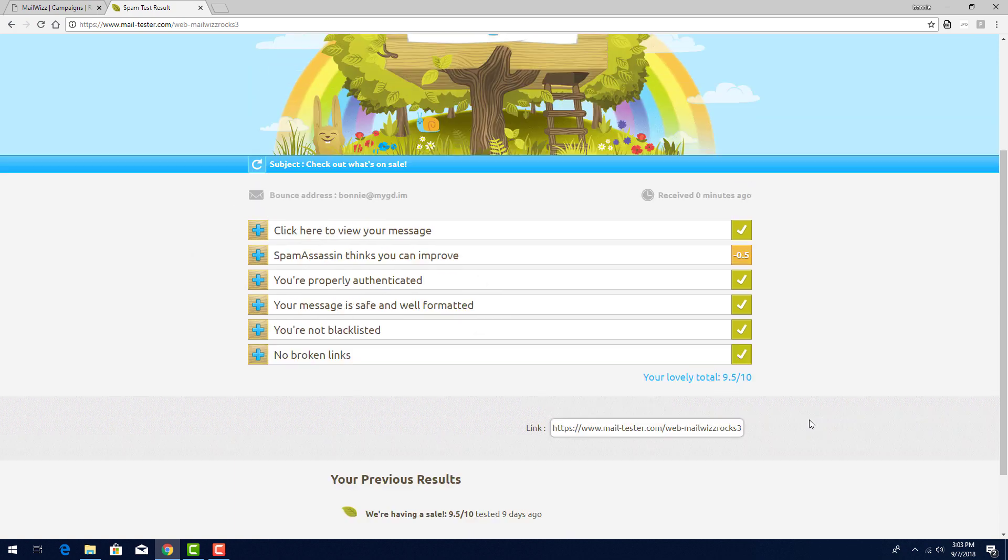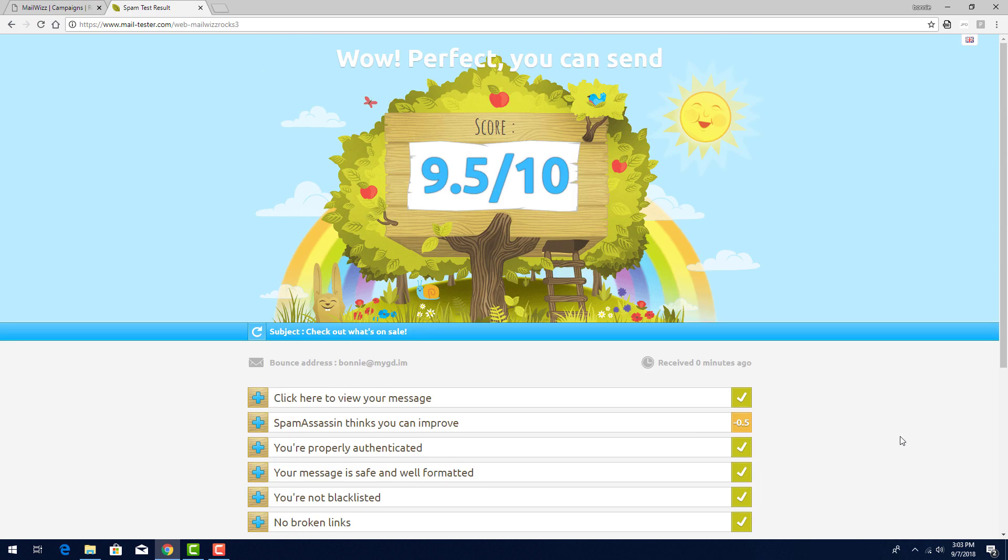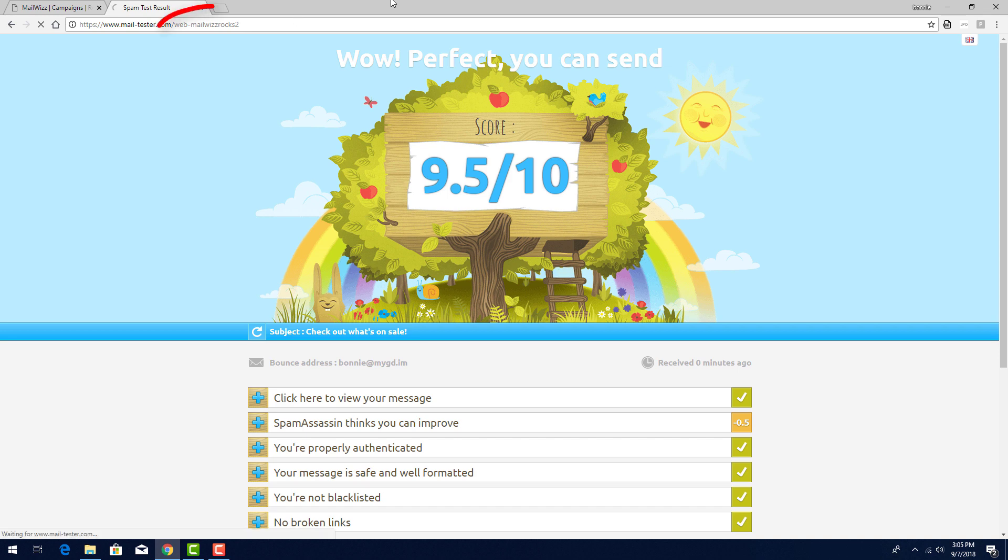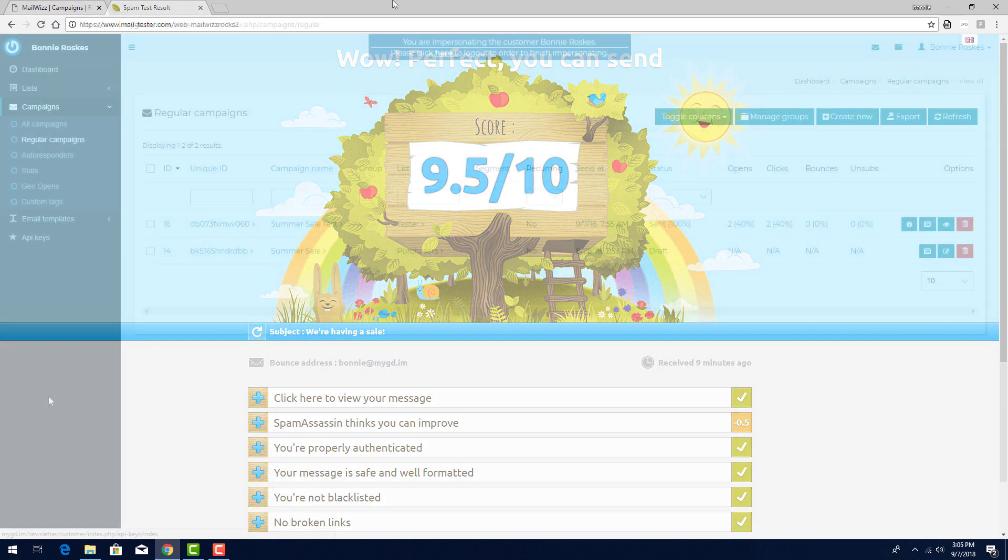If your email gets a low score, check the messages with red or yellow alerts to see what can be improved. I'll do the same check for the address mailwhizrocks2, so now there are two test subscribers who have opened the campaign.